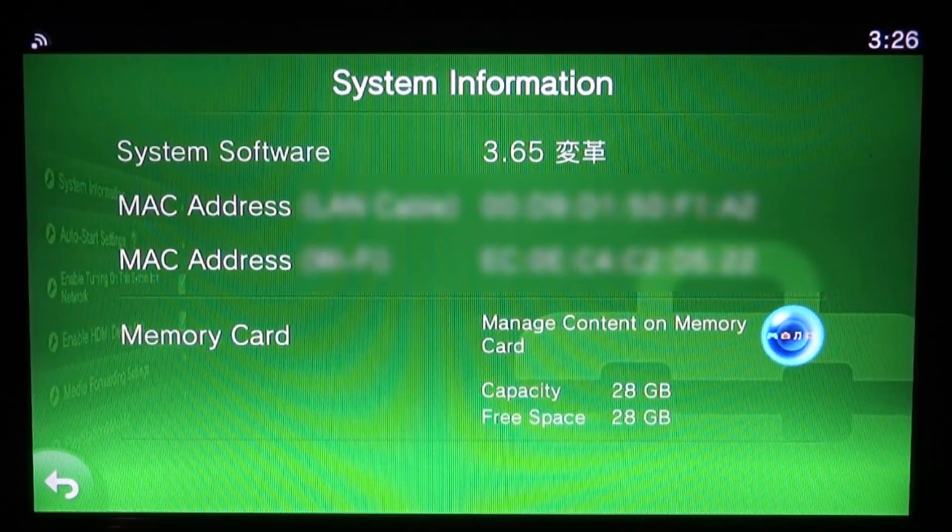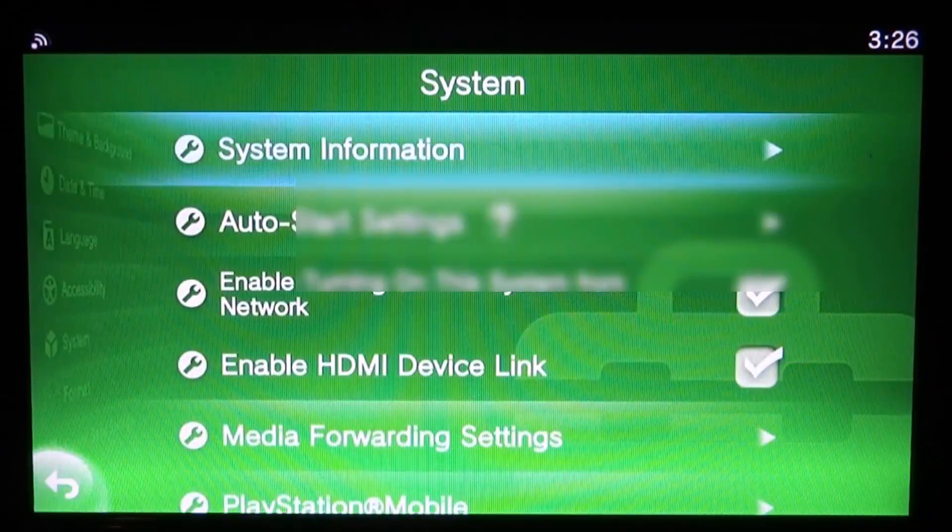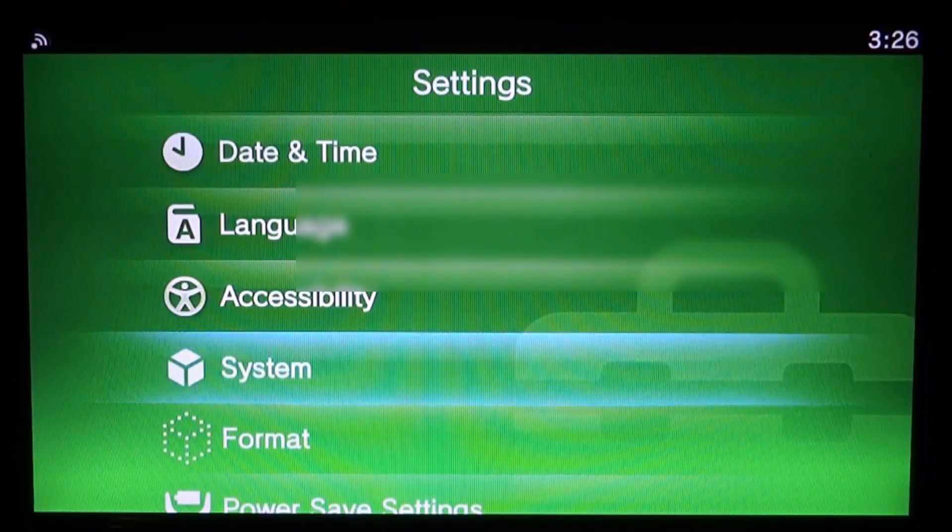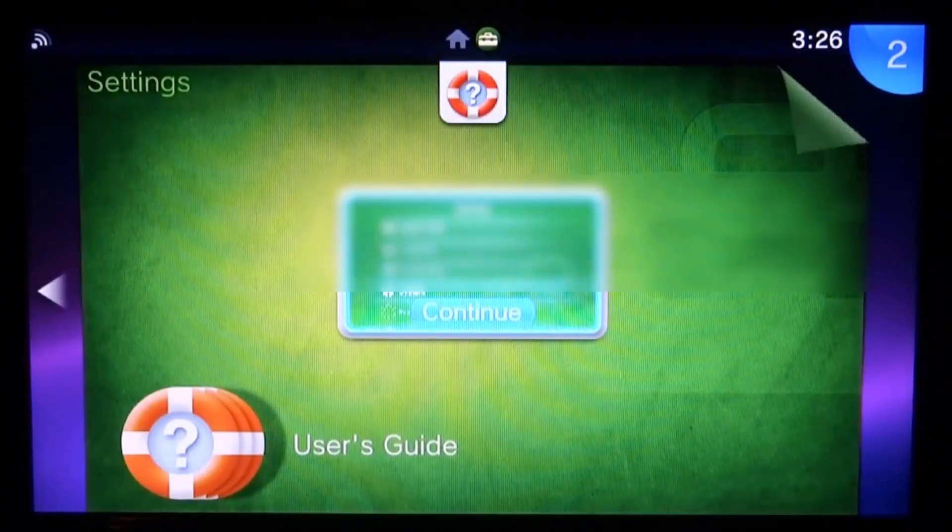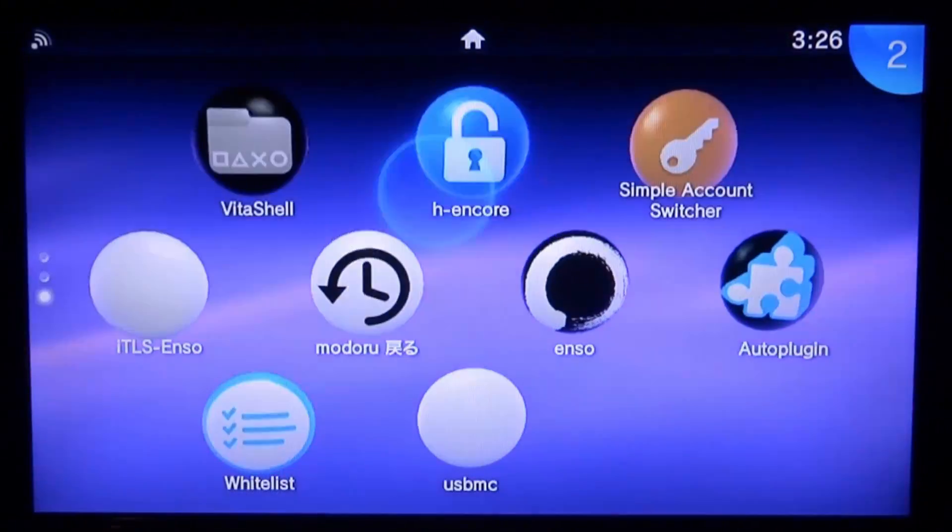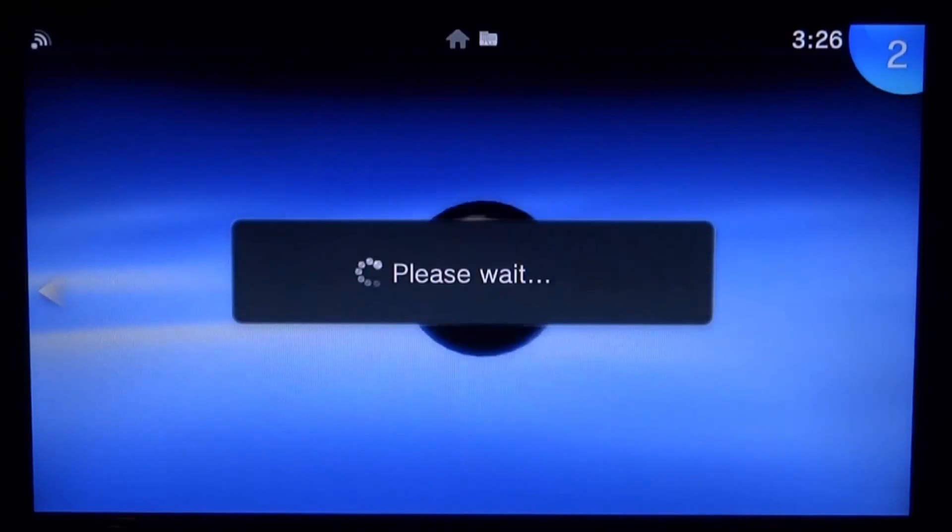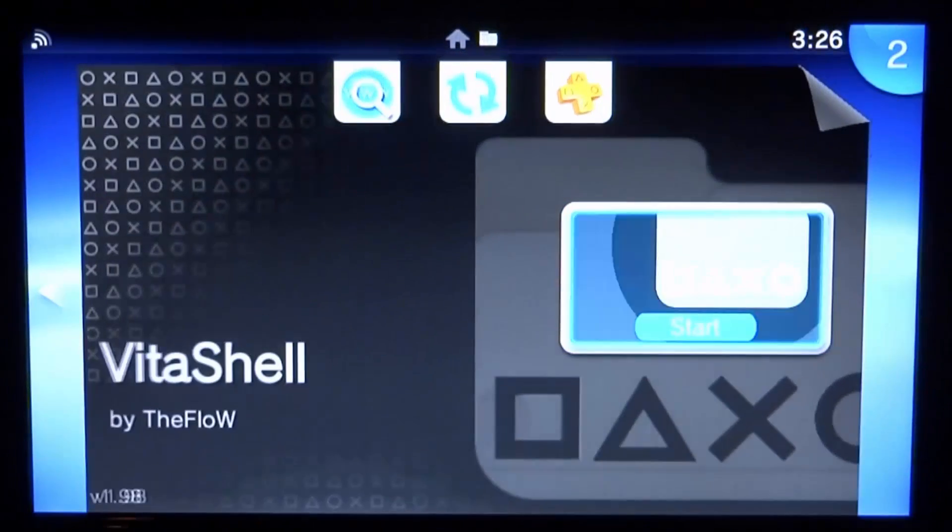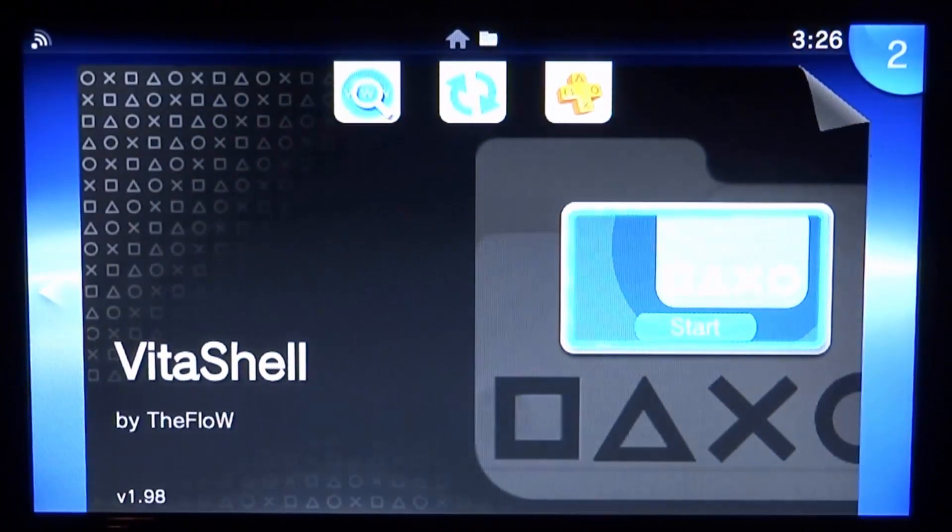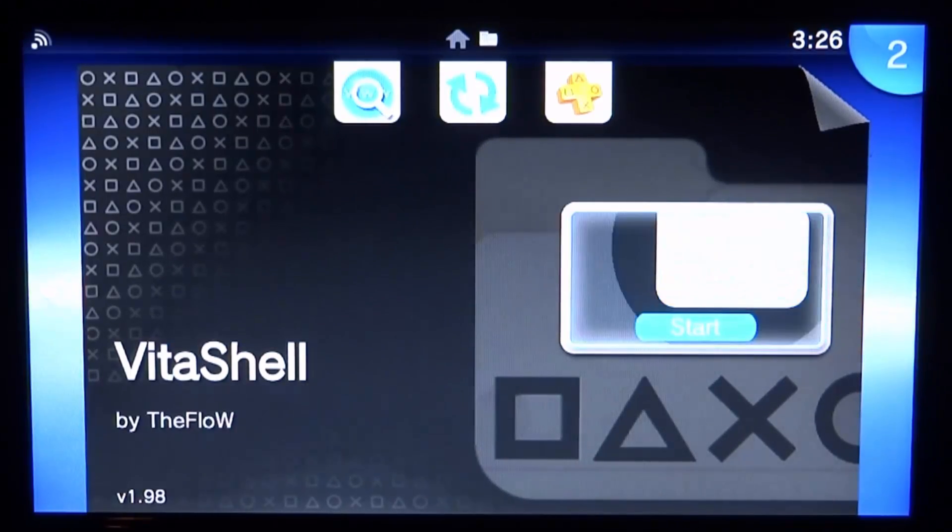We can also check this out in VitaShell. So if we go back on this, go back again, and we can just press the home button and close out of this. Now let's open up VitaShell just to test. Your custom firmware should be running because as I said before this works on 3.60 and 3.65 and so only right now.